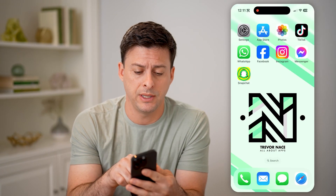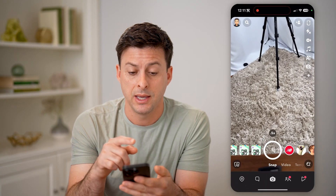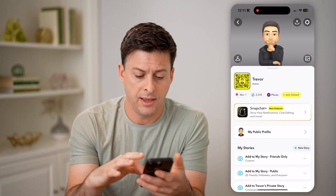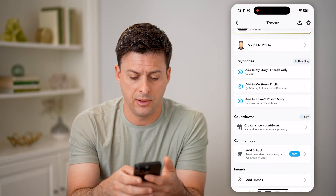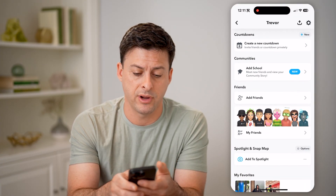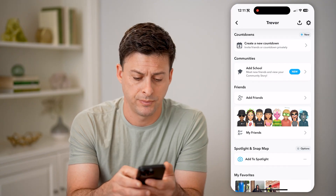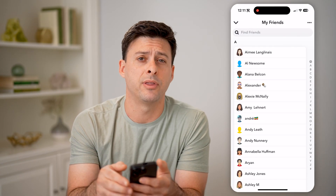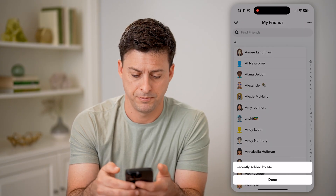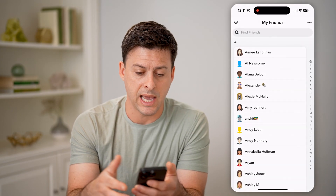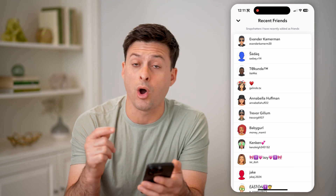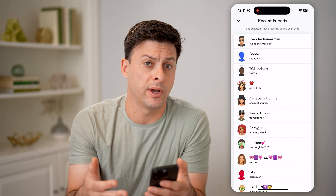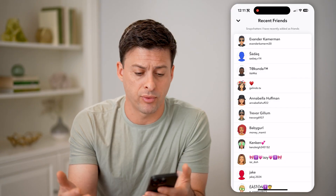Let's open up the Snapchat app and tap on your profile icon at the top left. If I scroll down, I'll be able to see my friends and add friends. So first we're going to tap on my friends and tap on the three dots at the top right. We're going to hit on recently added by me. This will show you all of the Snapchat users that you have sent out friend requests to and that have approved it.